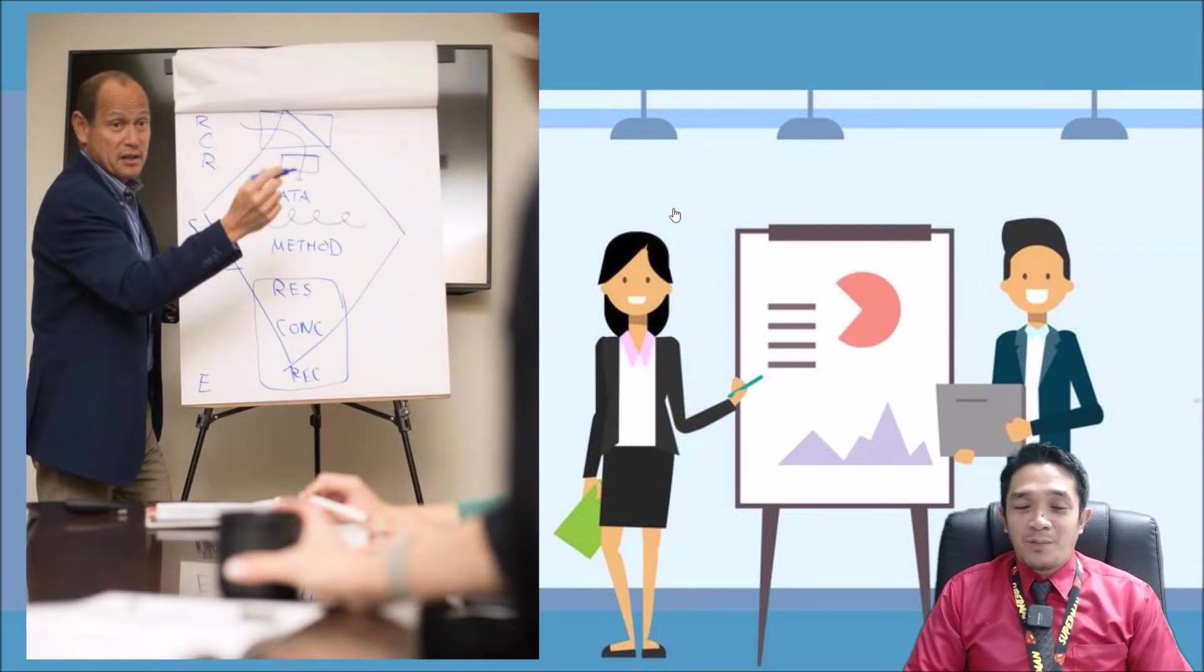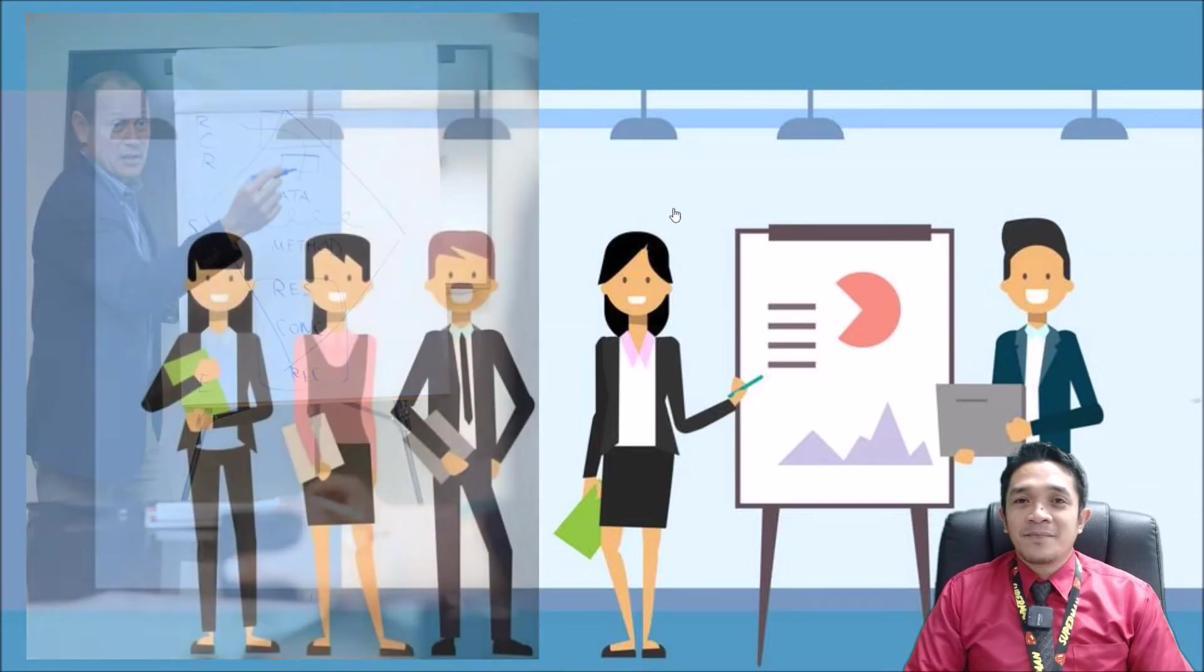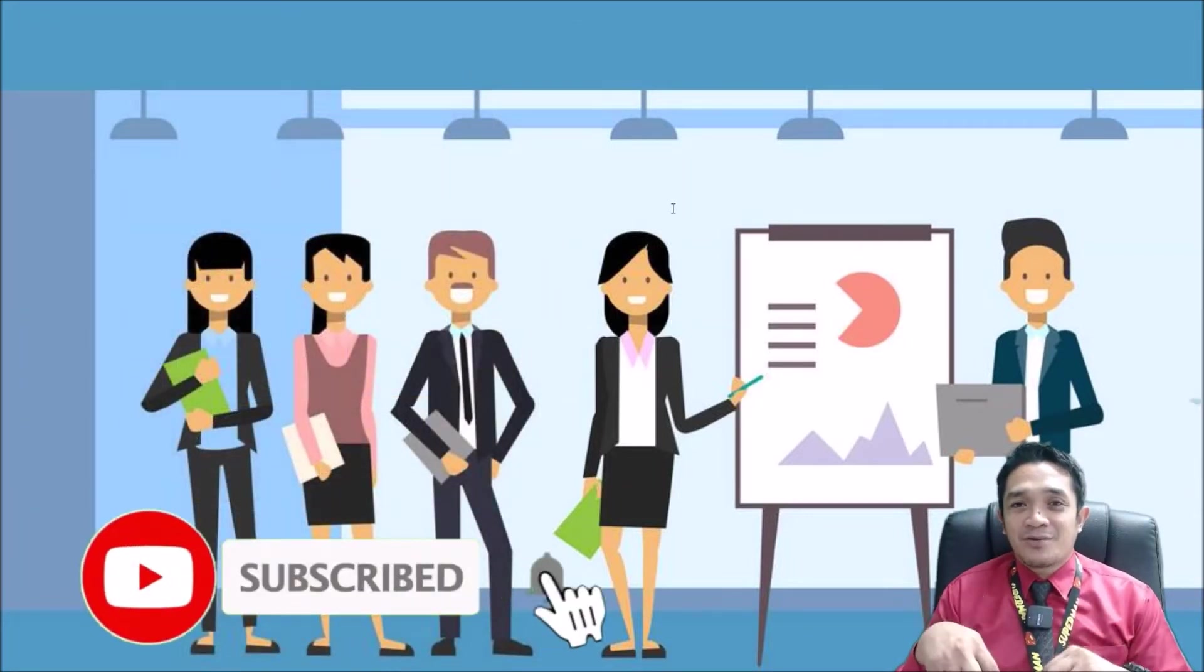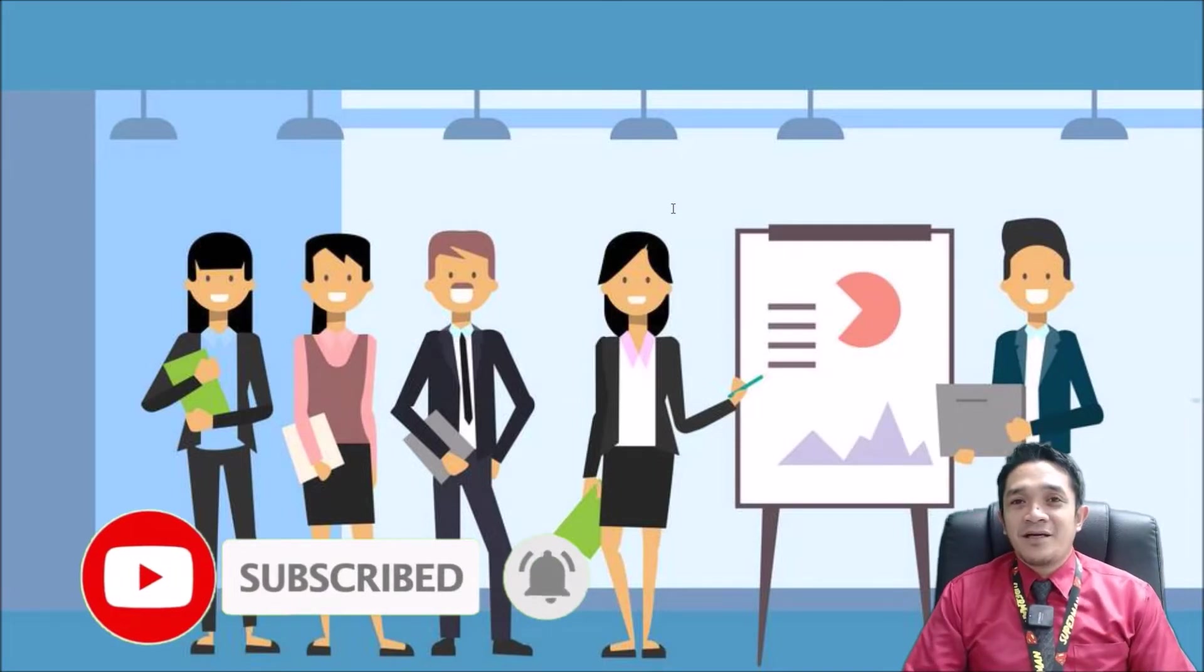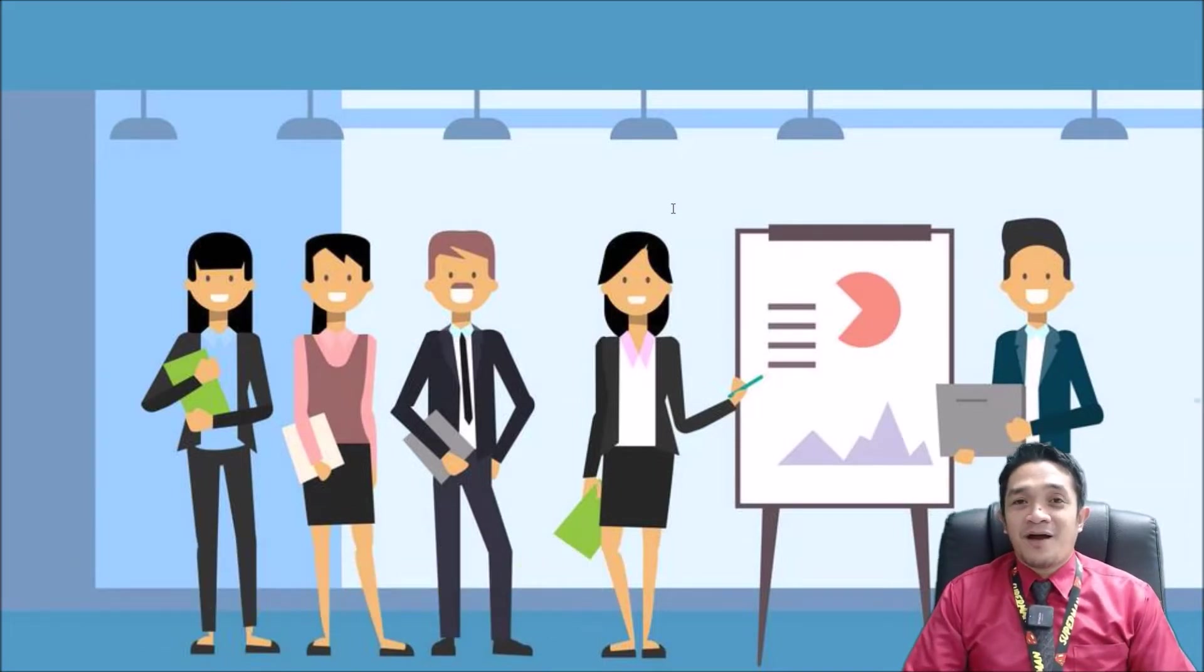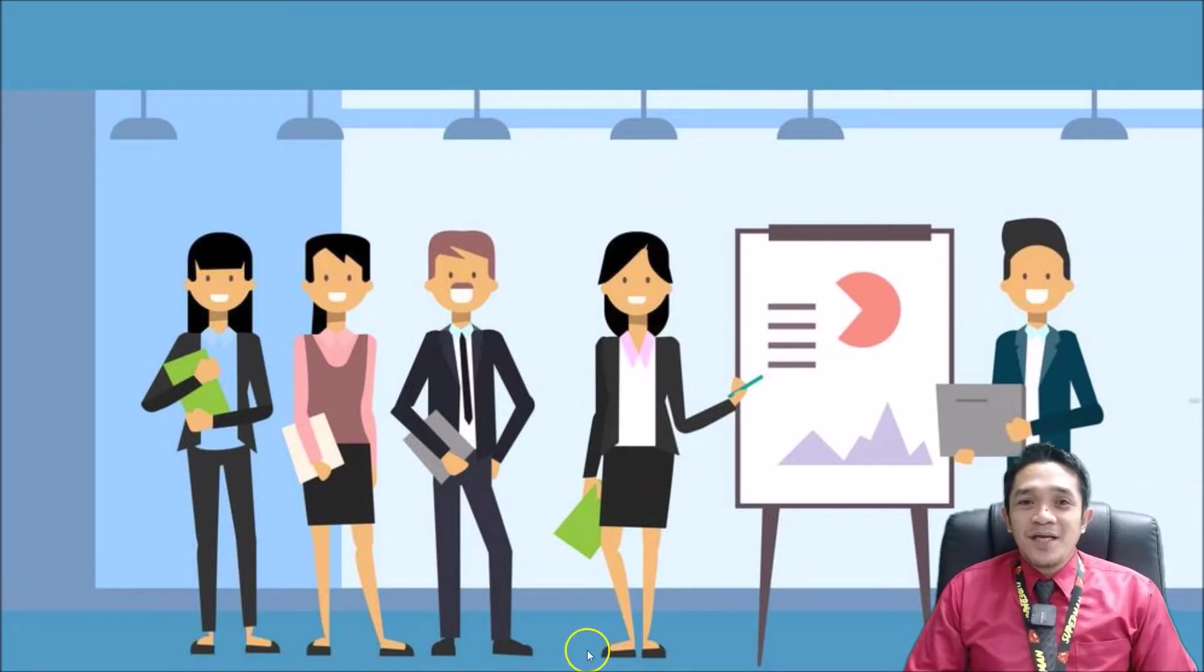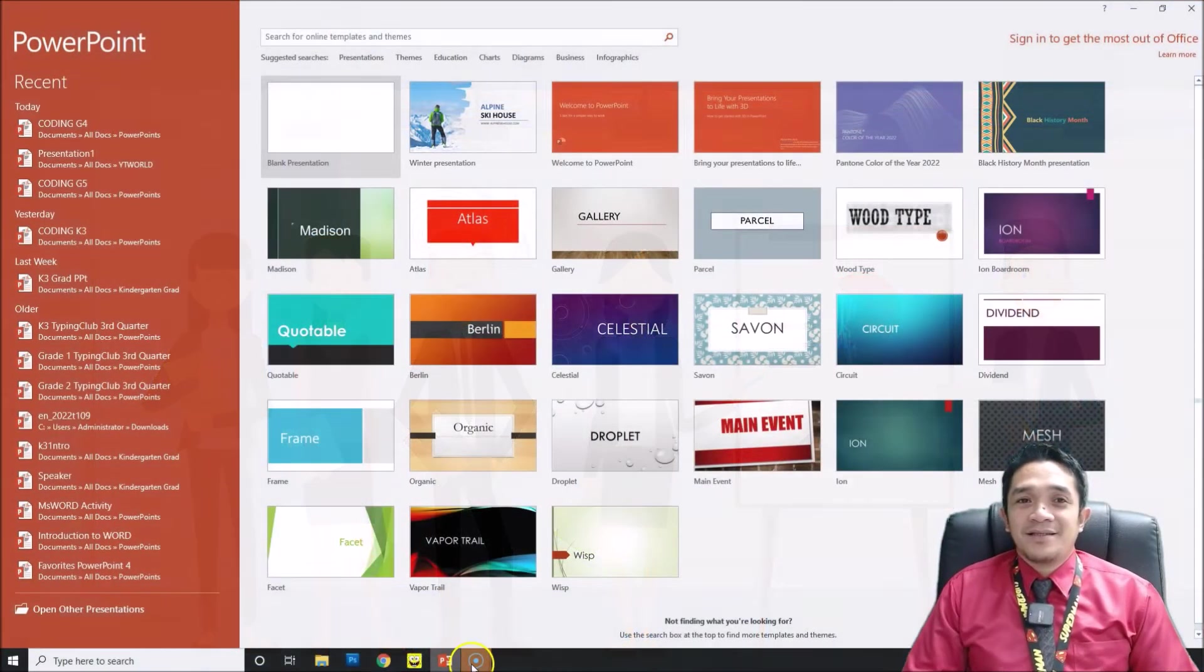Before we begin our tutorial, if you are not yet a subscriber of my channel, please don't forget to click subscribe, like, and share it with your friends so you will be notified of our new videos. To begin, we're going to open PowerPoint.